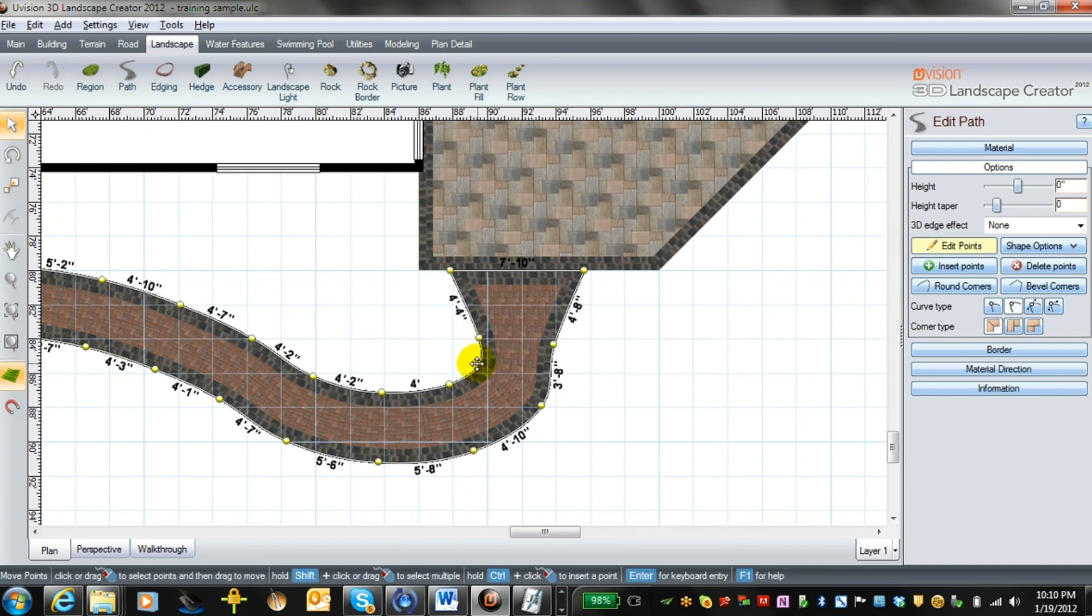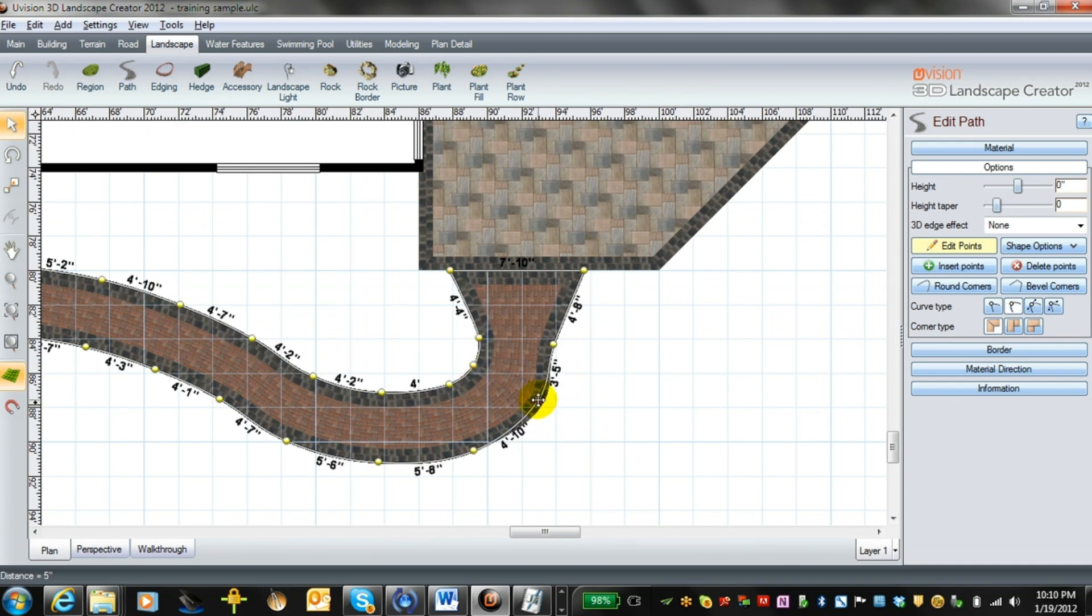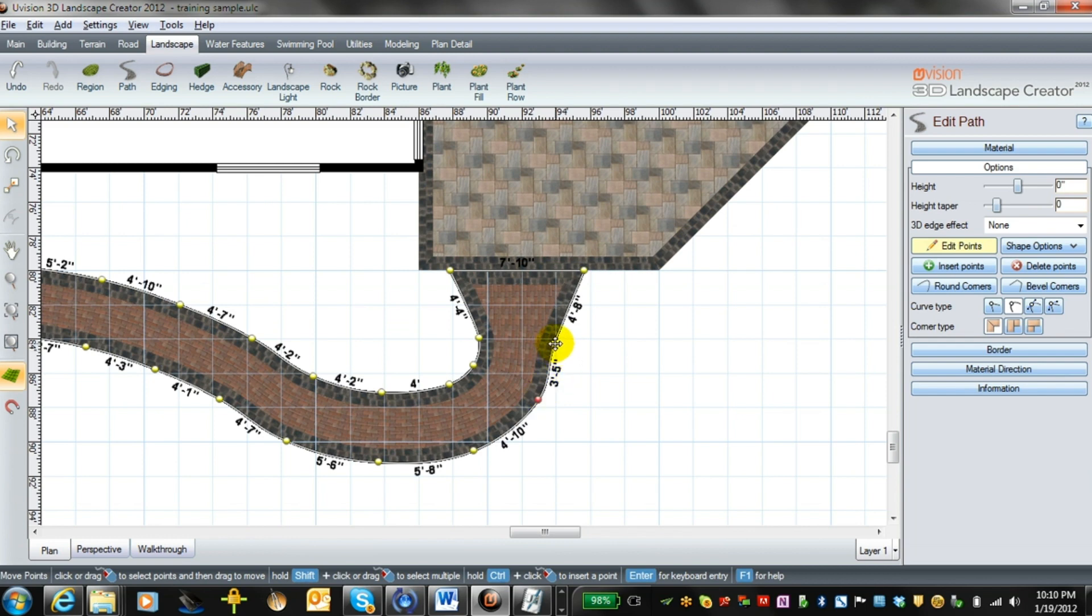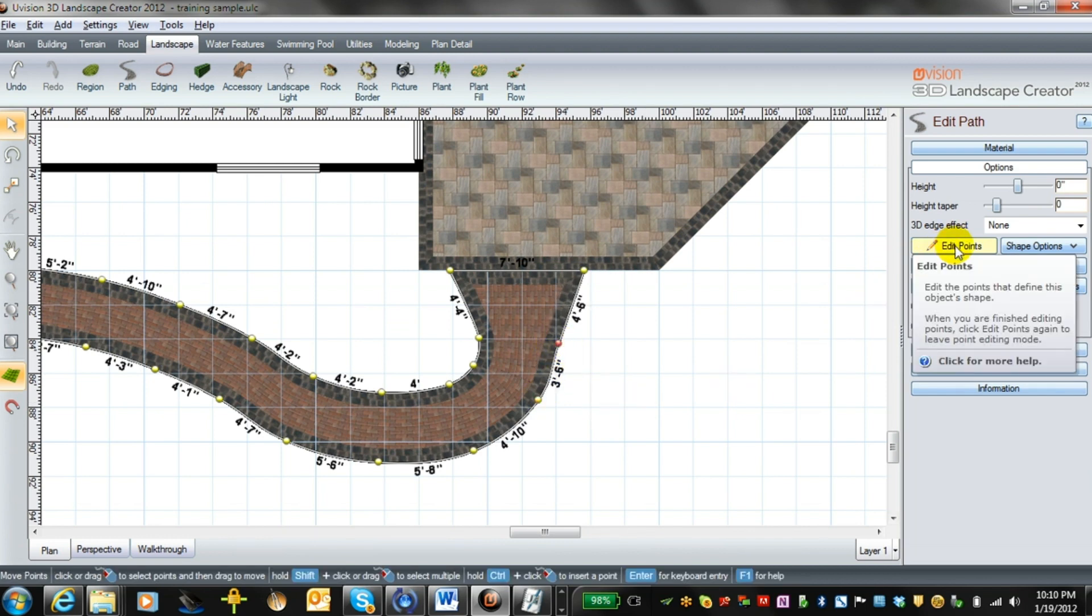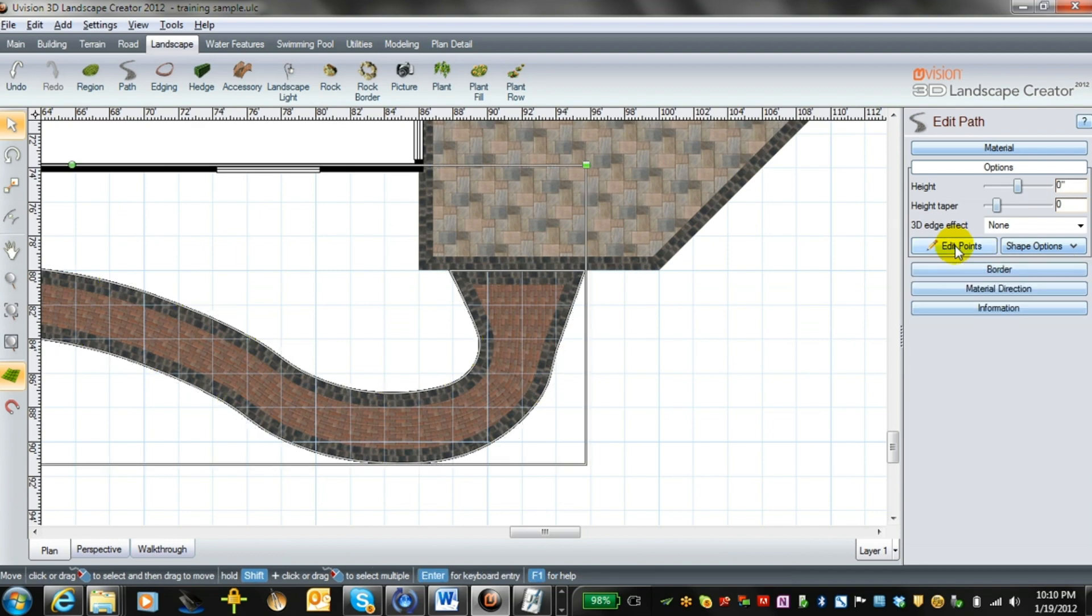Now all these points here are adjustable, so if you want to smooth out some of the walkway, you can do that here. Then just click edit points before you go on to do anything else.